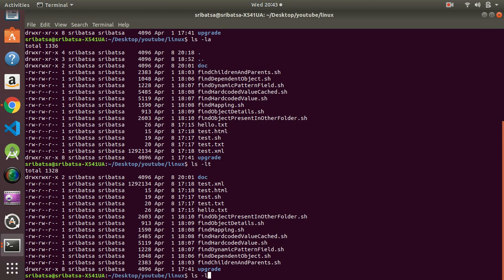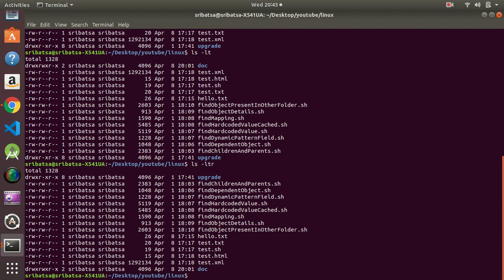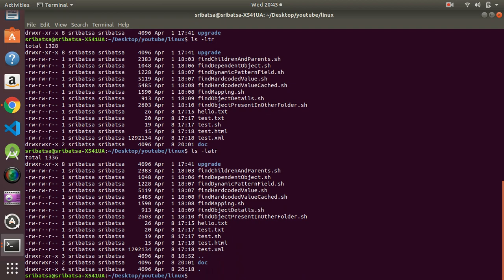If you want to reverse the order you can use the `-r` option — `ls -ltr` will list with the latest modified file at the bottom. Together with the `-a` option to include hidden files, we can do `ls -latr` to get all the information we need.